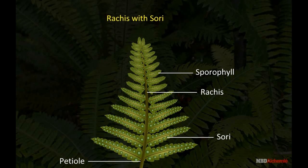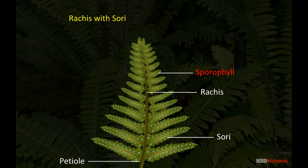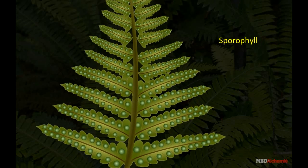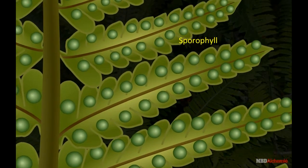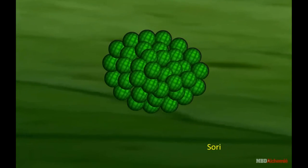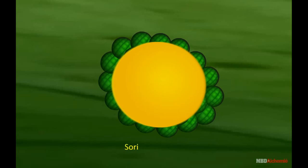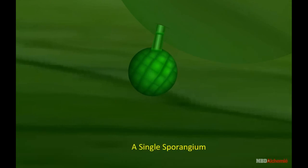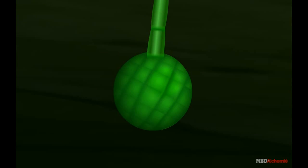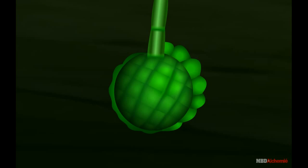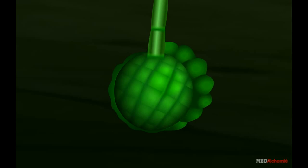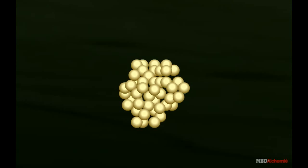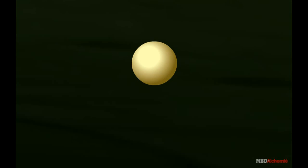Leaflets with sporangia are known as sporophylls. Sporangium bears a large number of spores. The sporangia are aggregated in groups called sori. The spore is minute, dark brown and tetrahedral in shape.